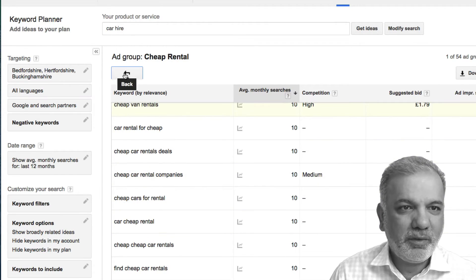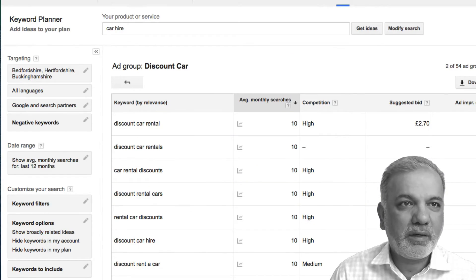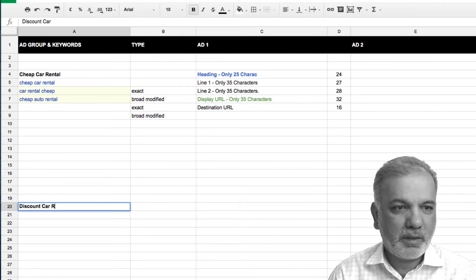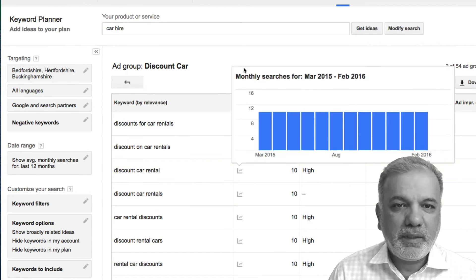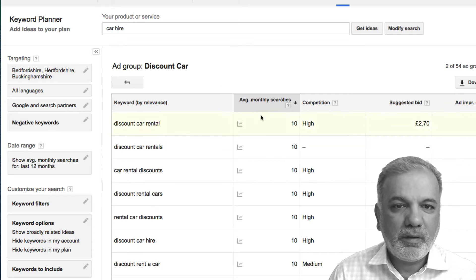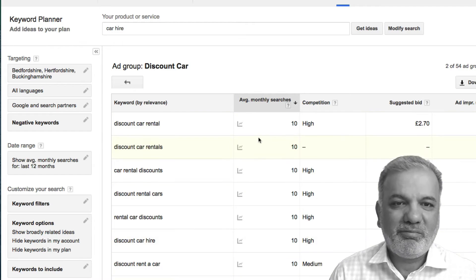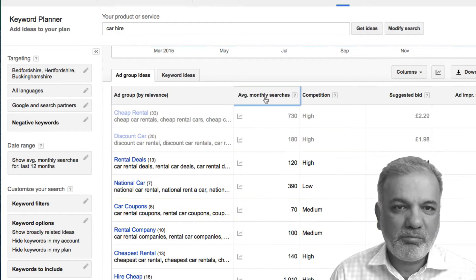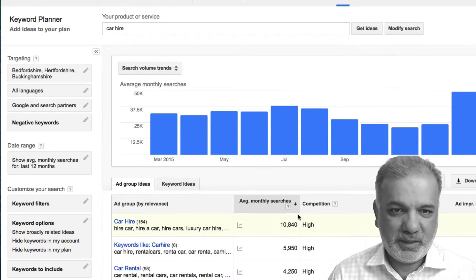Let's go into another ad group — the discount one. I'll name it discount car rental and do the same thing, sorting them out by average monthly searches. As you can see, there aren't a lot of searches being made for discount car rental. So let's have a look at another ad group where we may get more average monthly searches, sorting again by that column.